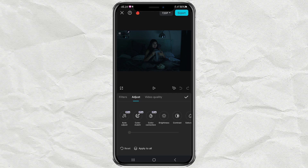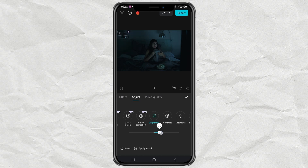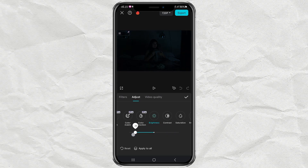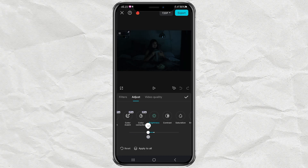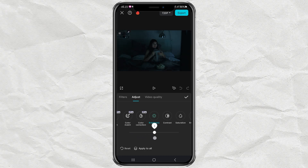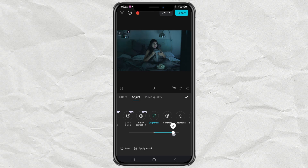Most importantly, first is brightness. The higher the number, the brighter your video will be. And vice versa, the dimmer your video will be. Remember, each video has its own brightness level, so just adjust it until you think the brightness is perfect.